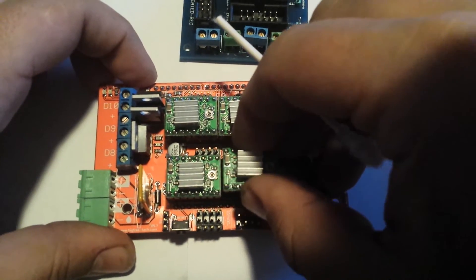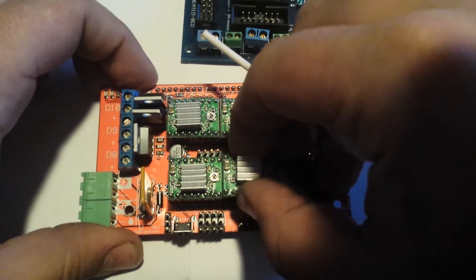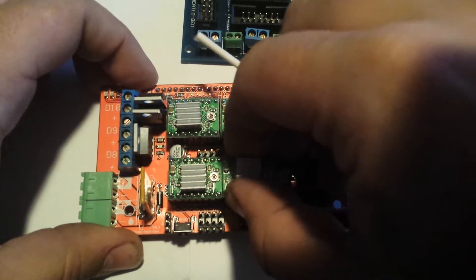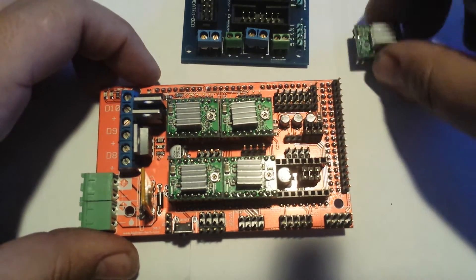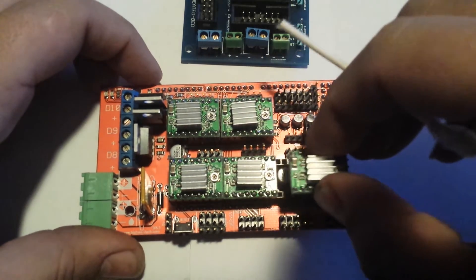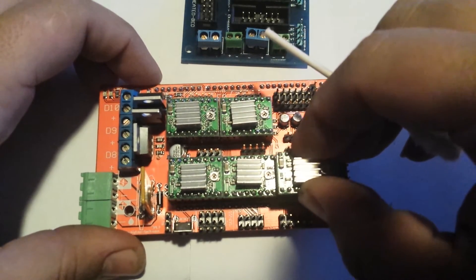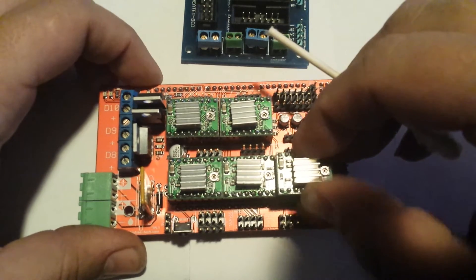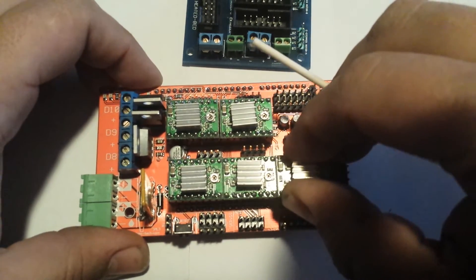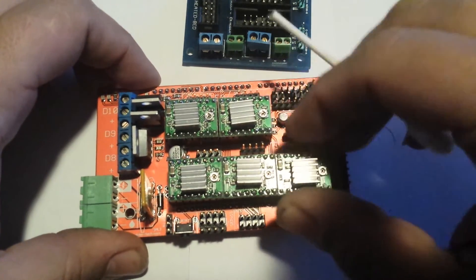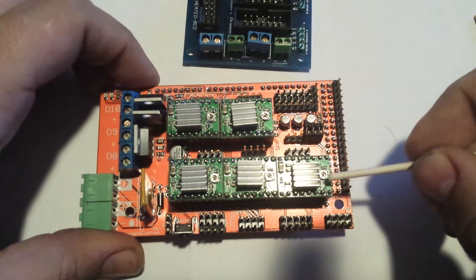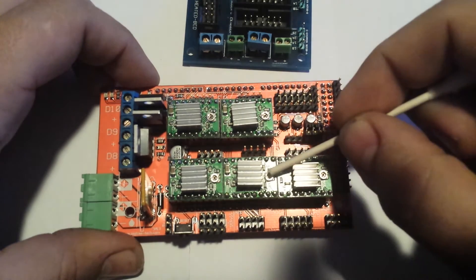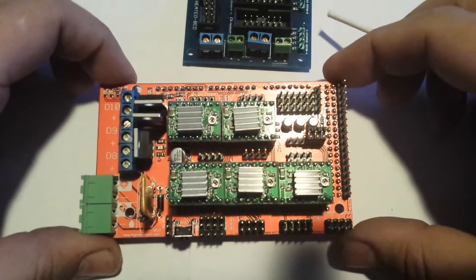So there we go. When you guys start using your board after you have your firmware flashed on the Arduino and you think you got your settings all set, you will have to adjust these until you find that sweet little spot where it's not too hot and it's not skipping. You can adjust the pots later.